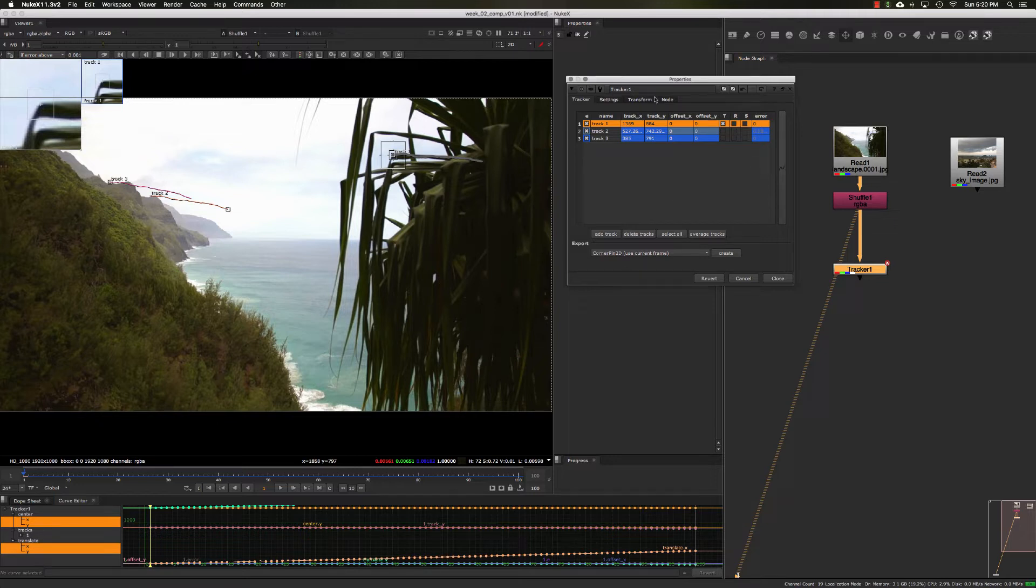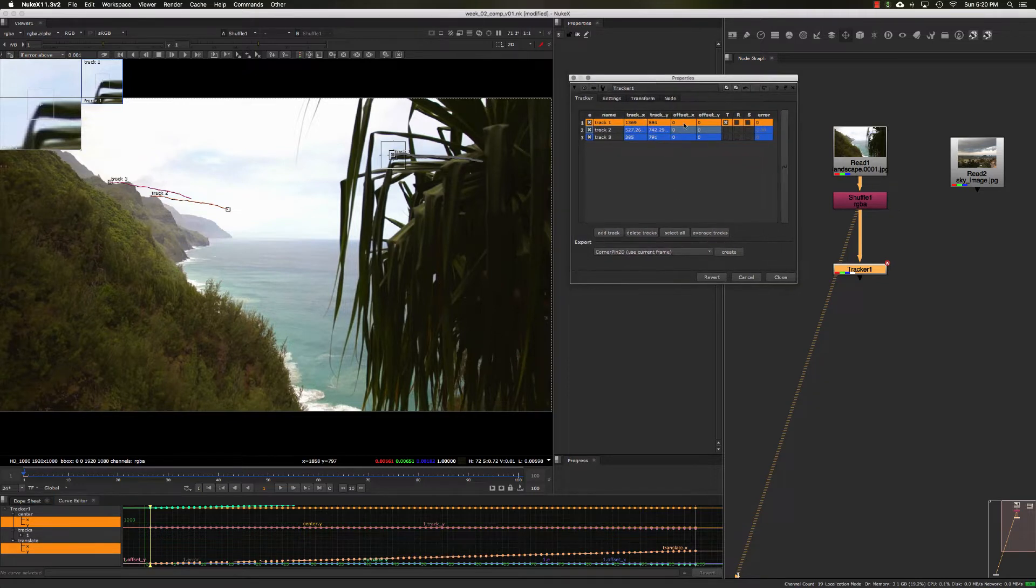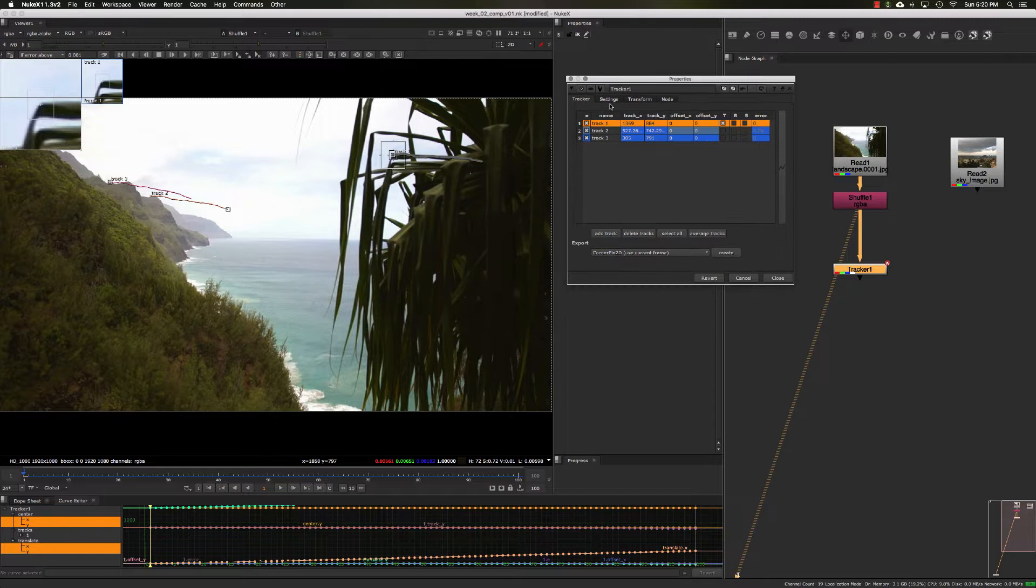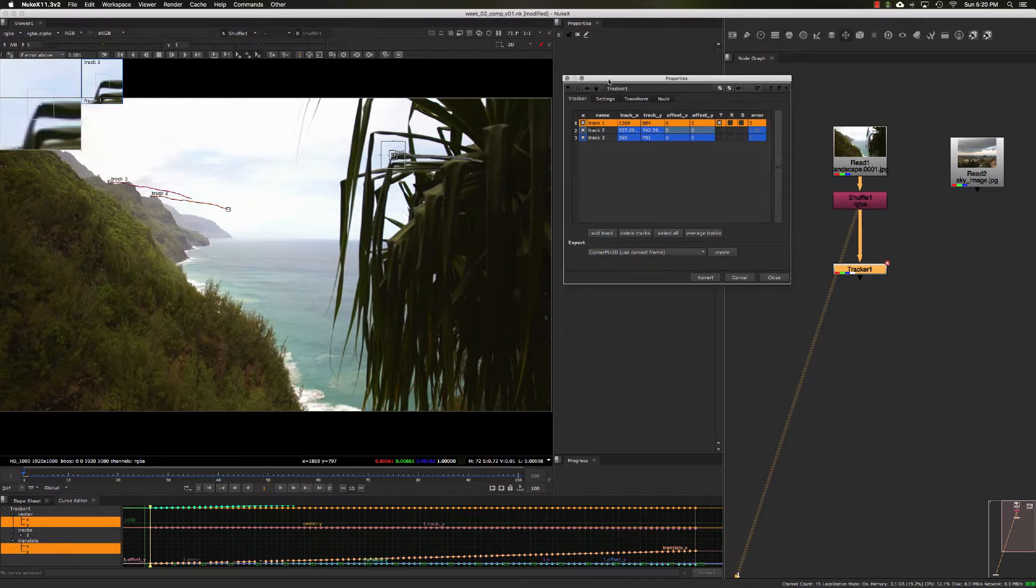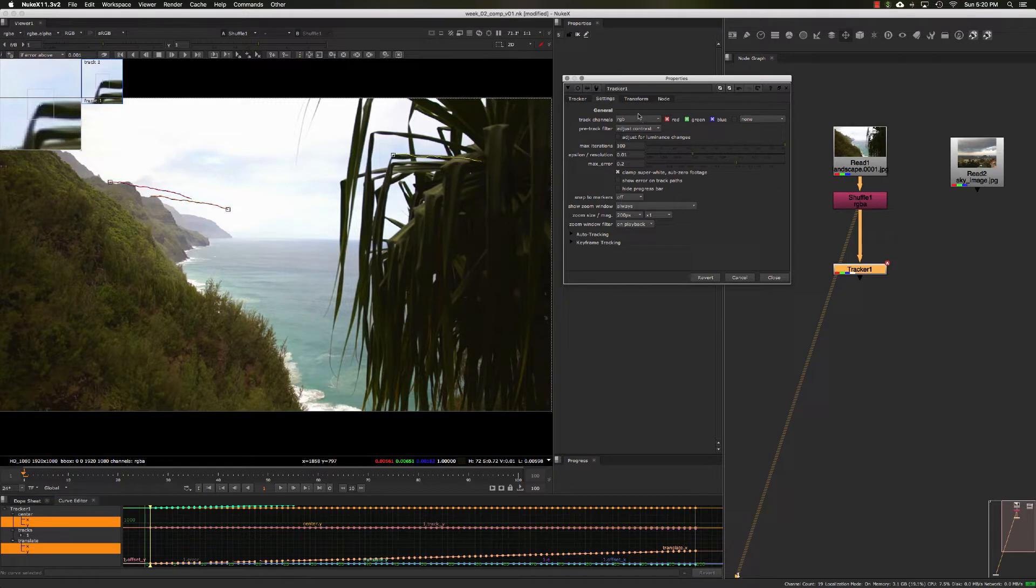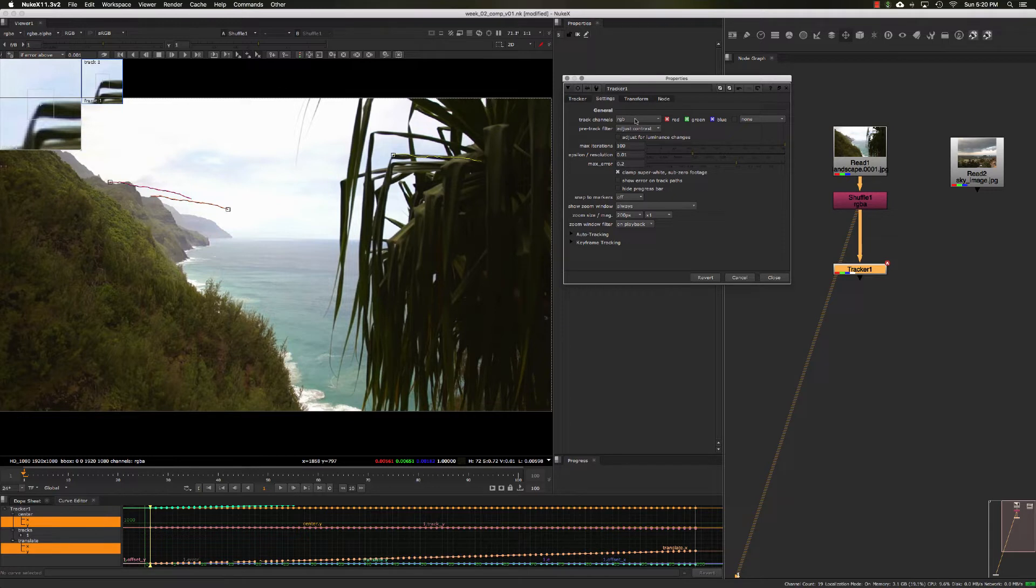Back in our tracker node, if we look at the next tab in the properties, this is the settings tab. There isn't normally a whole lot you need to deal with in this section, but it does give you a couple options.